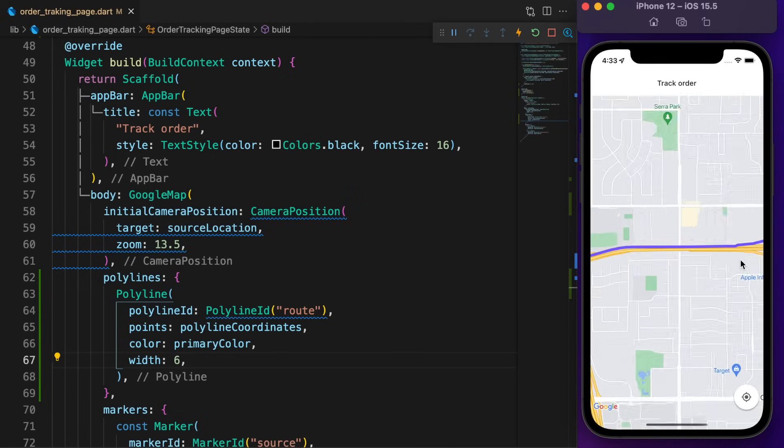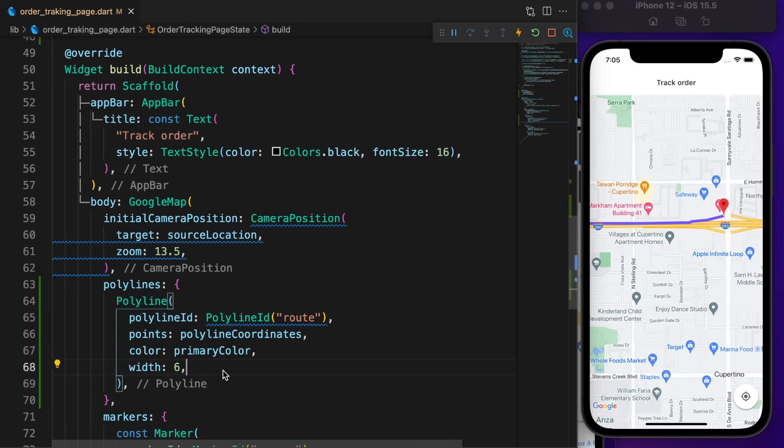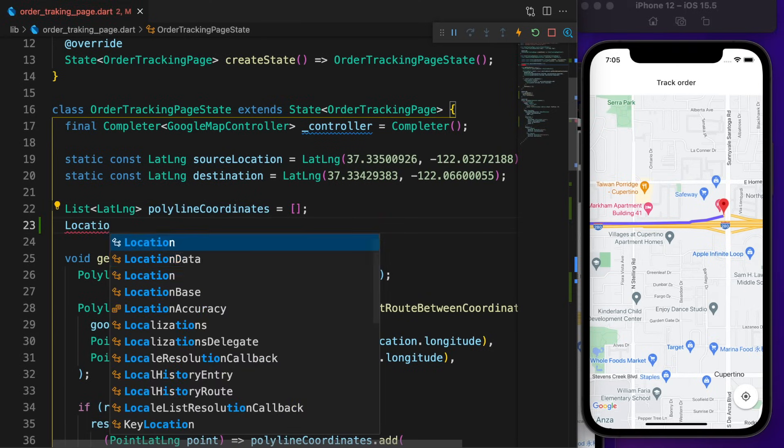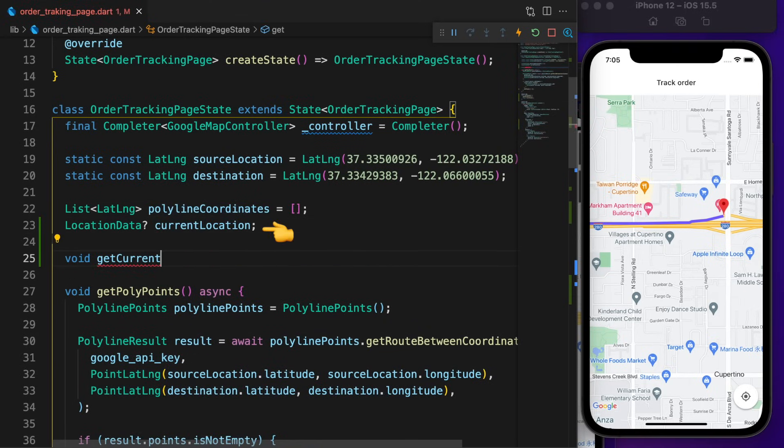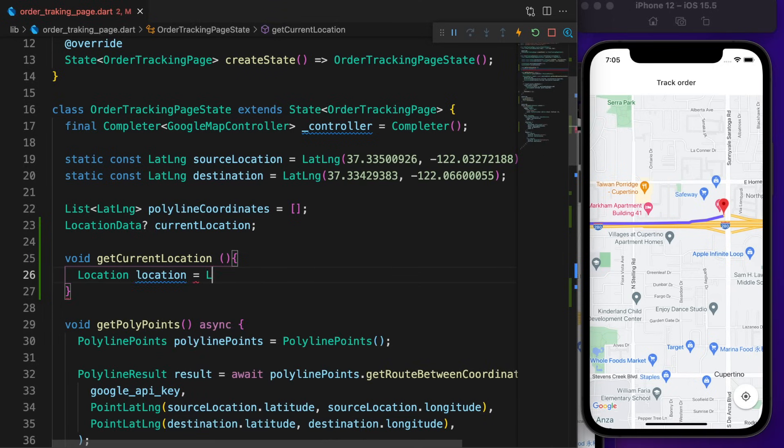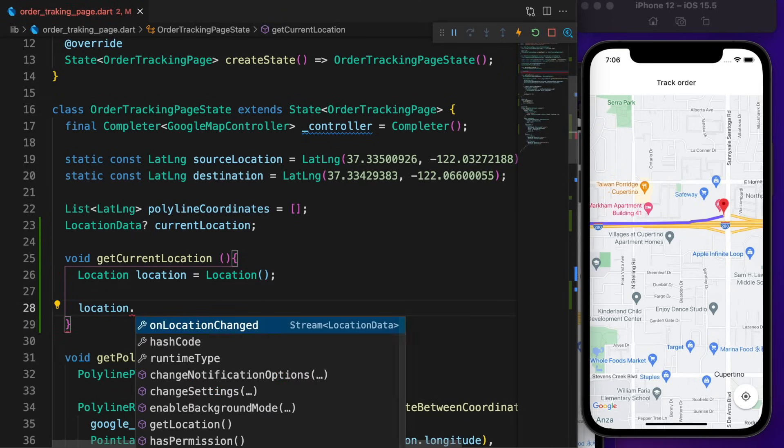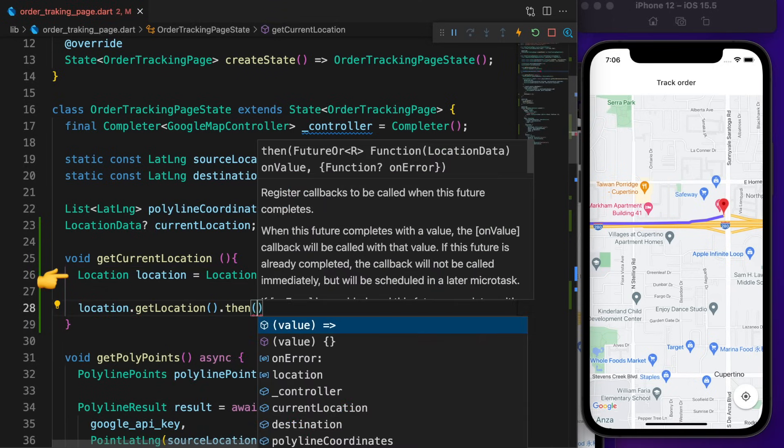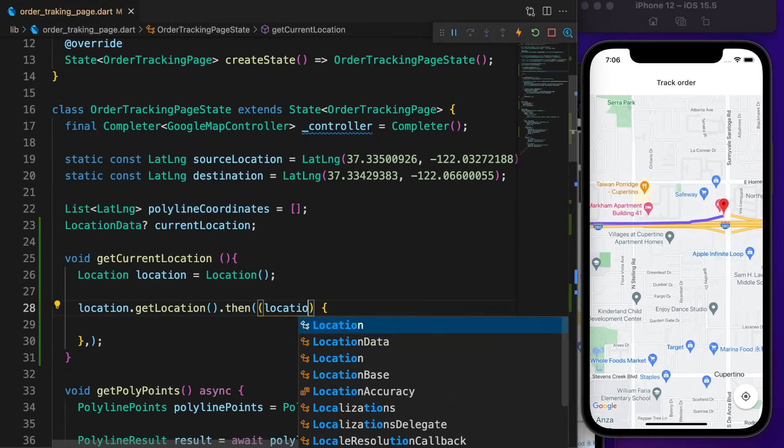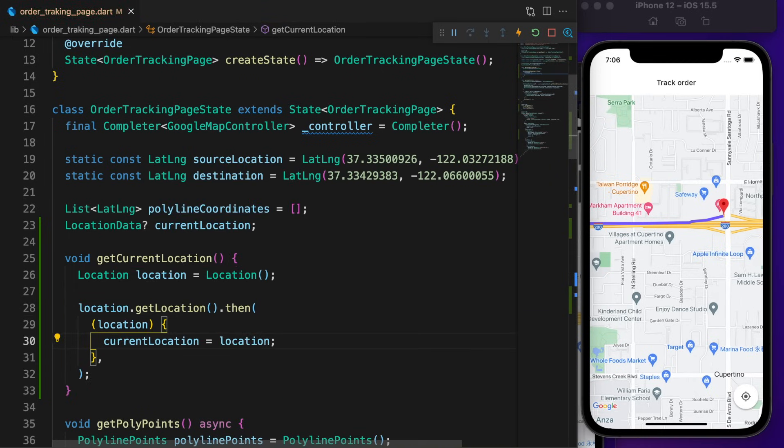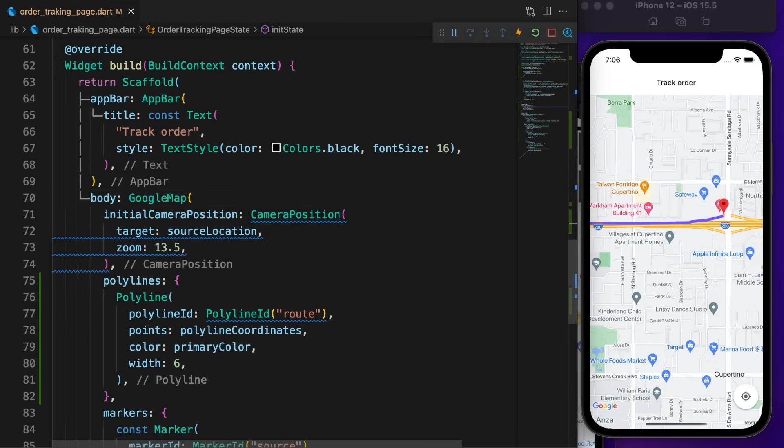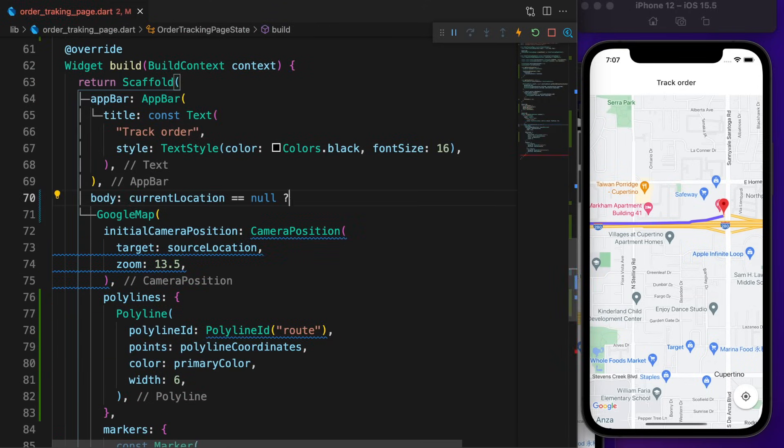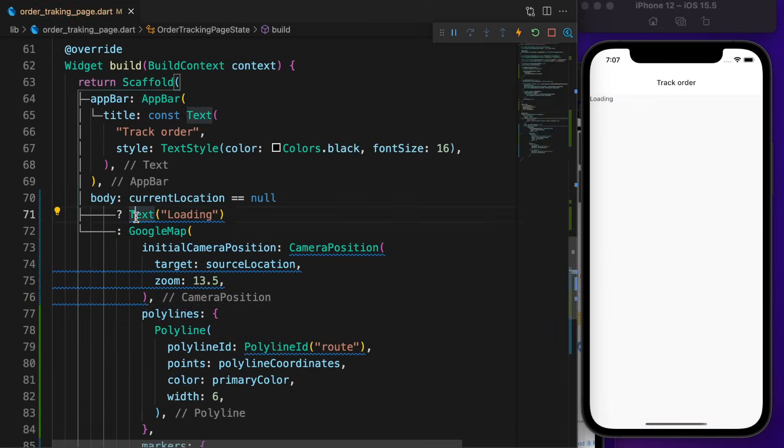Now comes the most exciting part. We need the device location. Create a nullable variable called currentLocation, then a function called getCurrentLocation. Inside, create an instance of location. Once we get the location, set the currentLocation to be equal to the location. On the initState, call getCurrentLocation method. If the currentLocation is null, it shows a loading text.